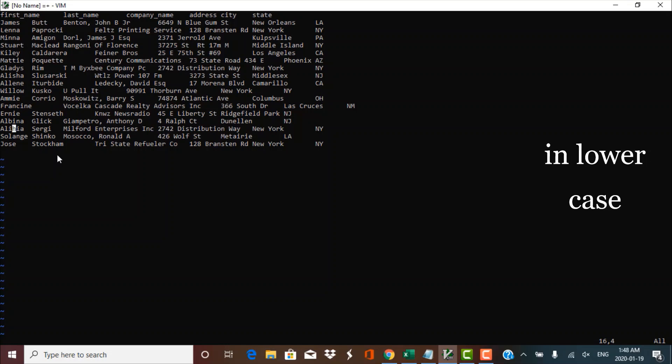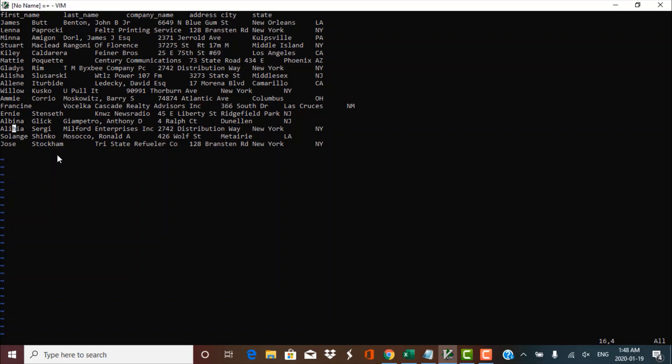Now the cursor has moved on to the next alphabet H. I press X once again and it deletes that alphabet as well. So those two characters which I did not want have been deleted using the command mode and pressing the X key. X is the key you need to press to delete one character at a time.